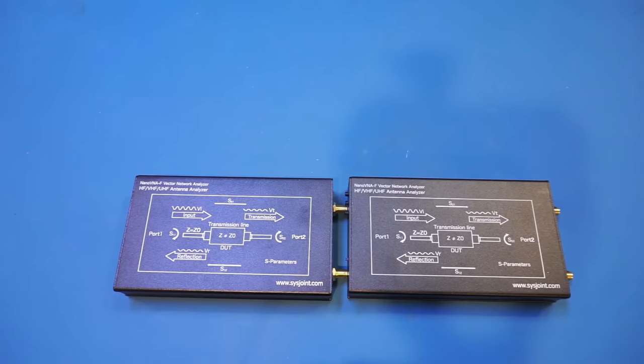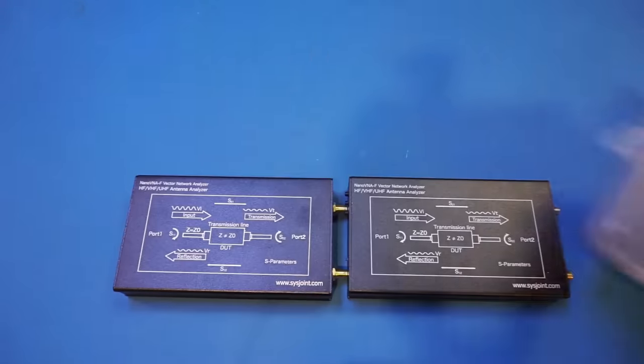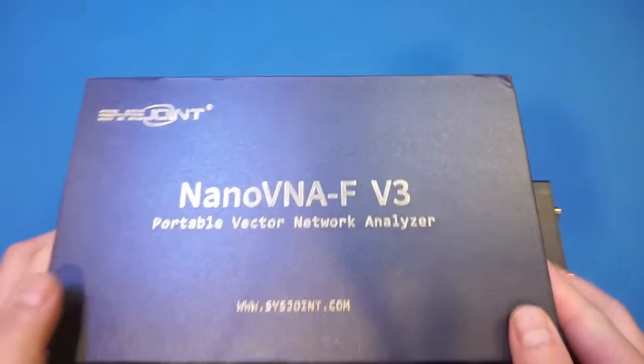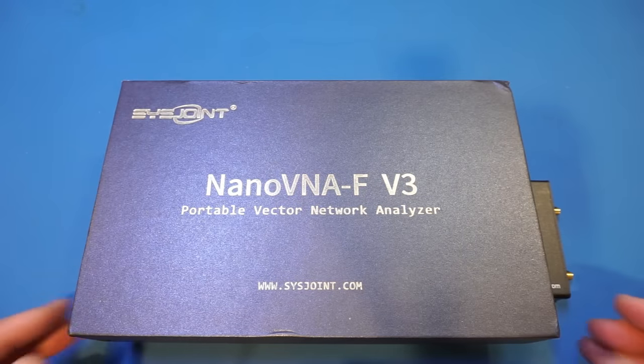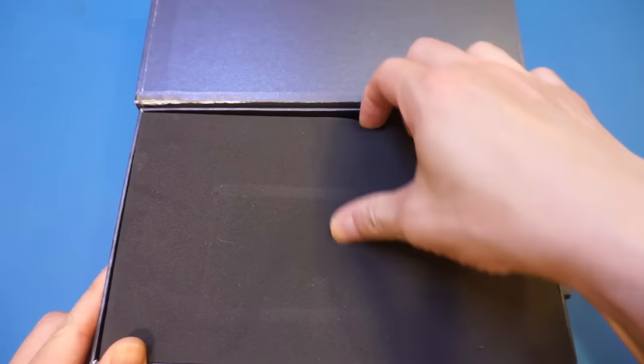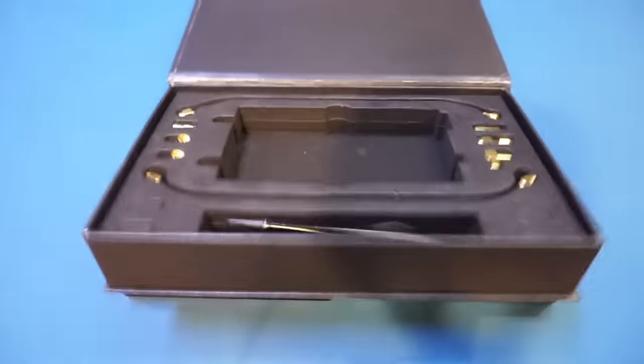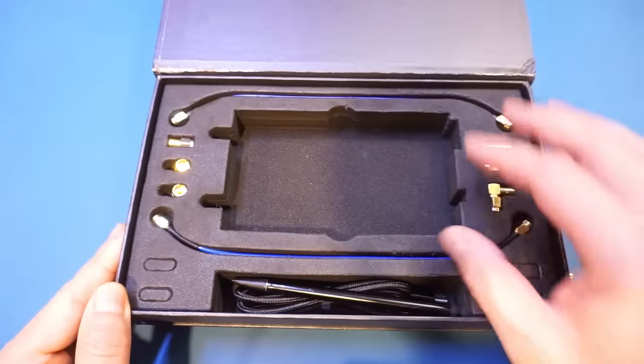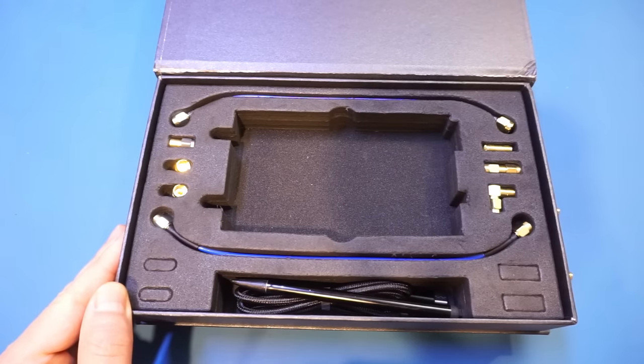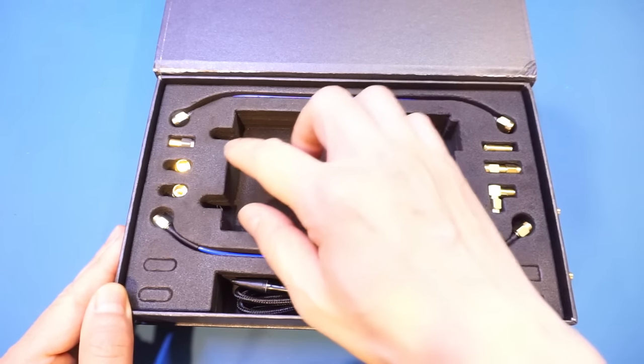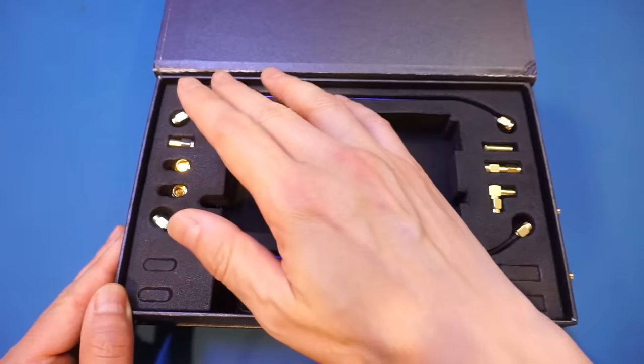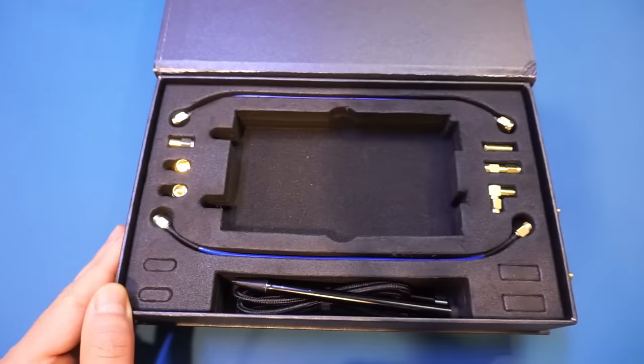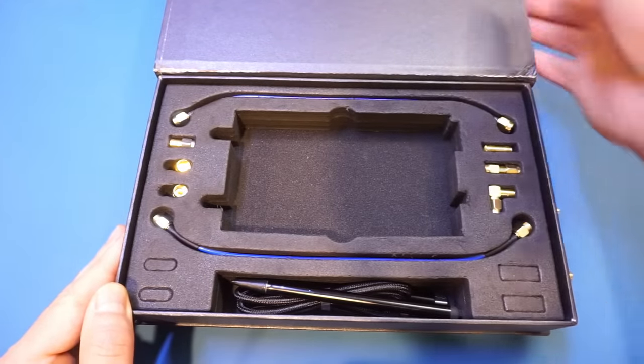The packaging between the versions changed a little bit. Instead of the plastic case for the V2, the V3 now comes with this much larger box. But inside, the accessories are largely identical. You get two of these relatively high quality rigid RG405 cables, the typical open, short, and load calibration kit, and three SMA adapters.